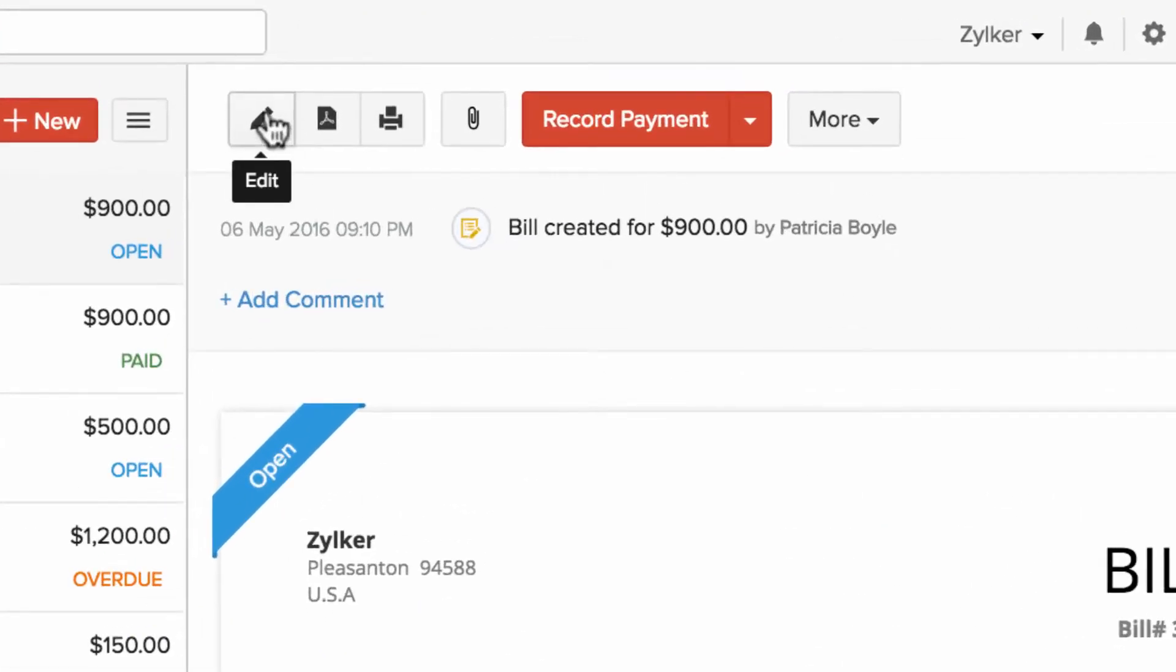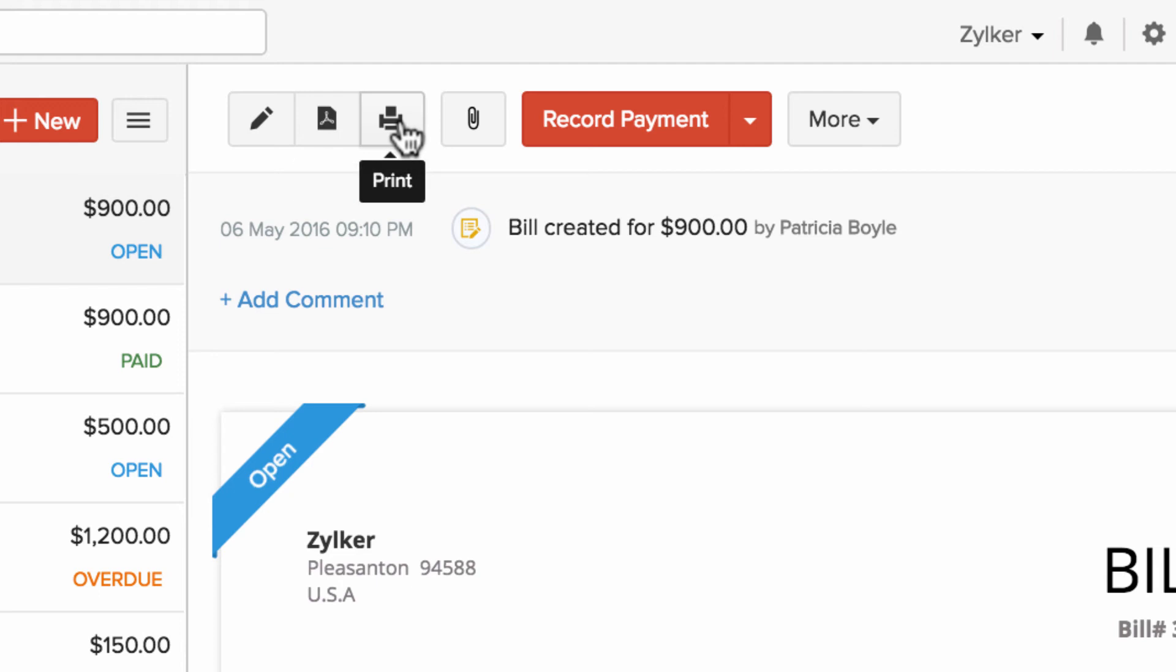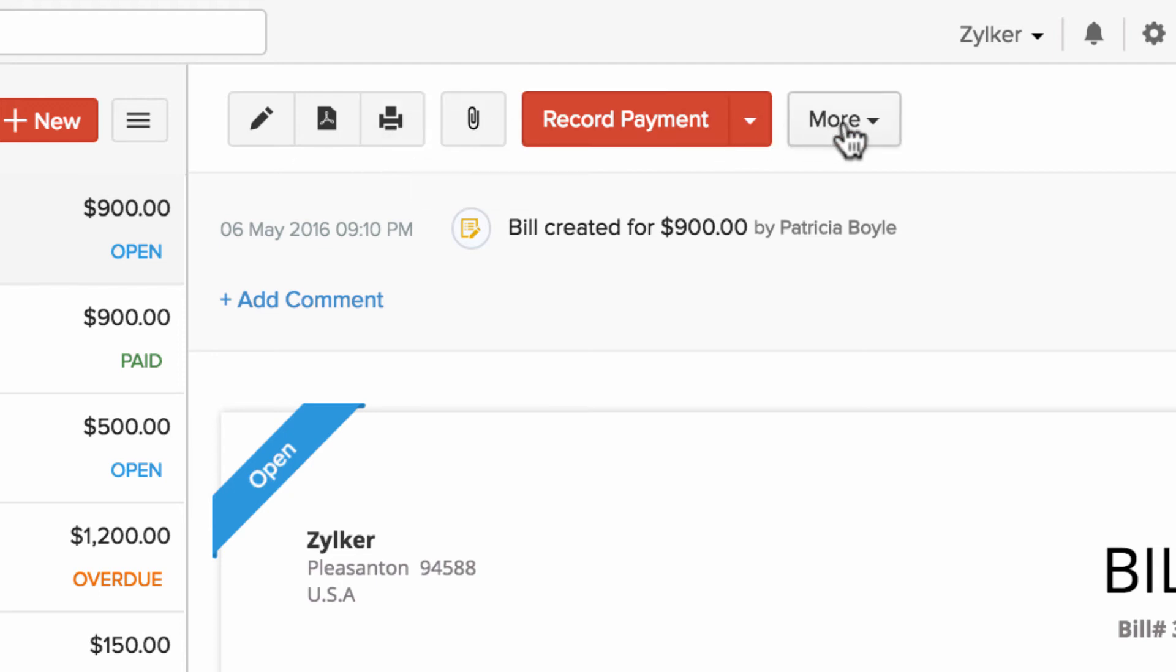You can edit the bill or download them in PDF format or print them. You can also attach additional files. You have other options under more.